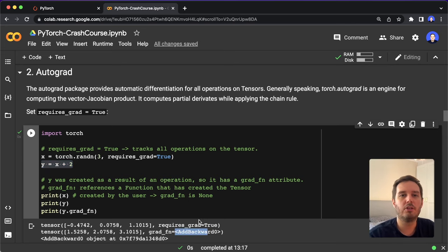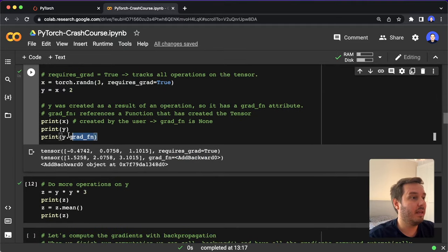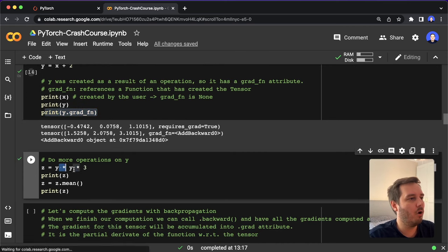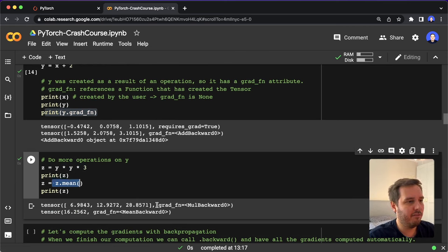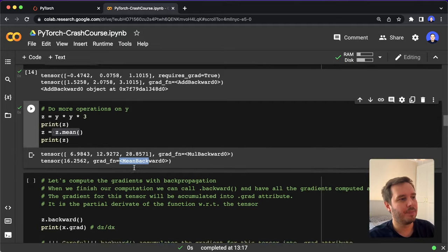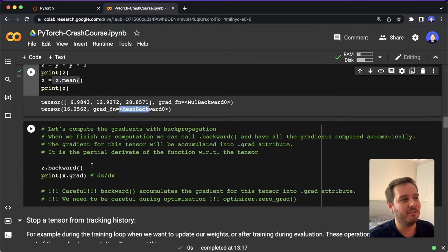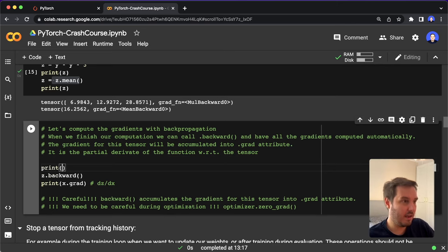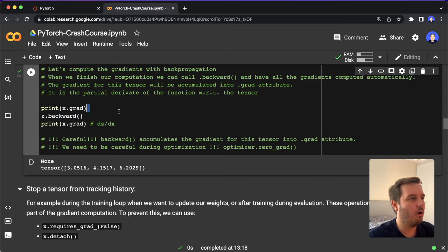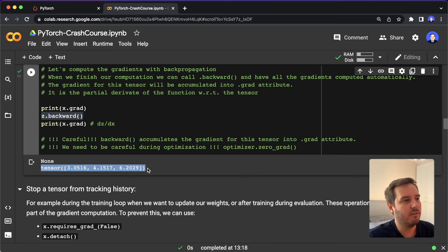We first do the calculations in the forward direction, then go in the backward direction and calculate the gradients — that's why this is called add_backward. If we do more operations like a multiplication and then a mean, after each operation we have a gradient function: MulBackward and MeanBackward. All these operations are tracked. Now if we want the gradient, we only have to call c.backward(), which calculates the gradient of c with respect to x — dc/dx. Before calling backward, x.grad is None, but after backpropagation, now we have the gradient of x.